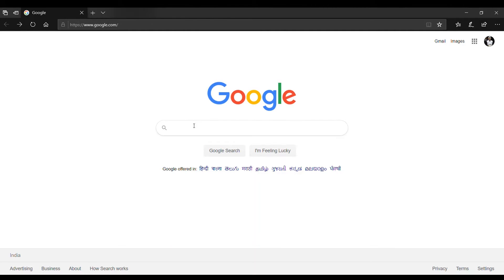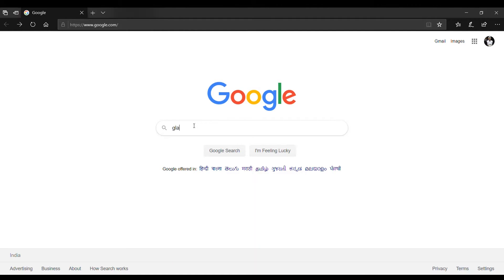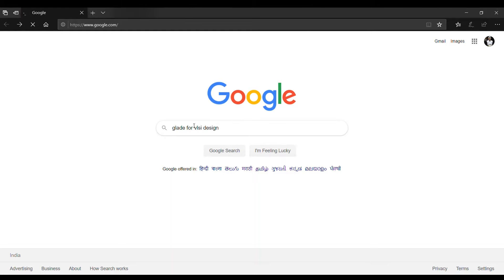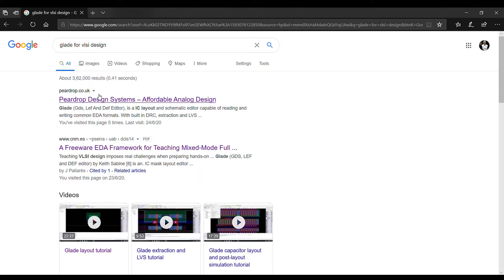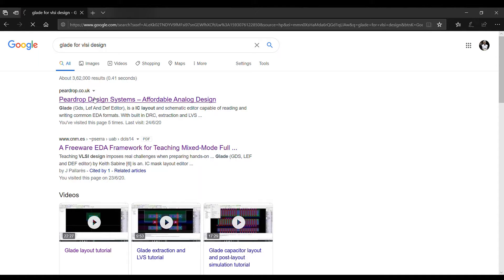To start with how to download the software, first you have to search in Chrome for Glade for VLSI design. This is the site to download Glade software which is peardrop.co.uk. You have to click on that.